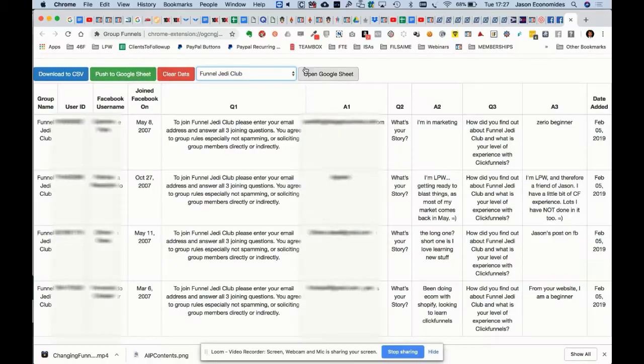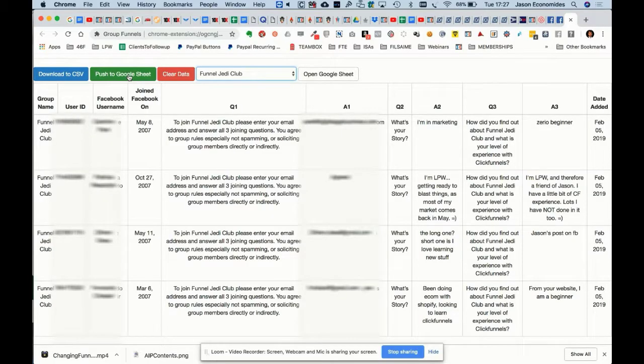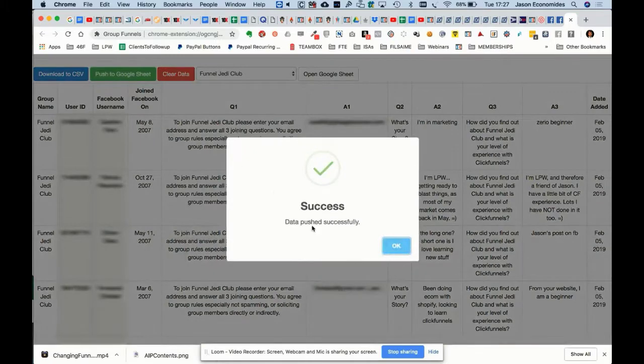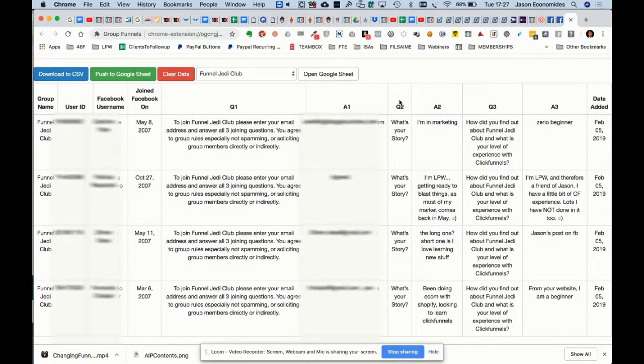Once we've done that, I can now push that to the Google Sheets. I have a Google Sheet here which stores all the data for all the members. I click on 'Push to Google Sheet,' it says 'Success, data pushed successfully,' and we're done.